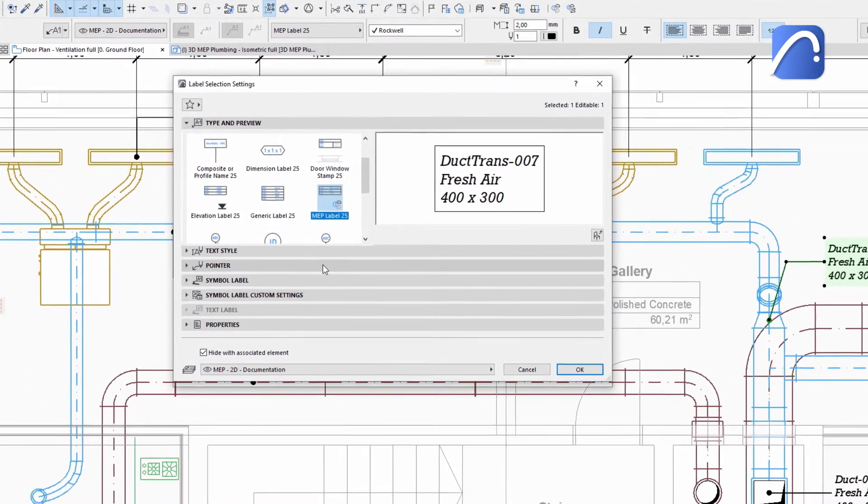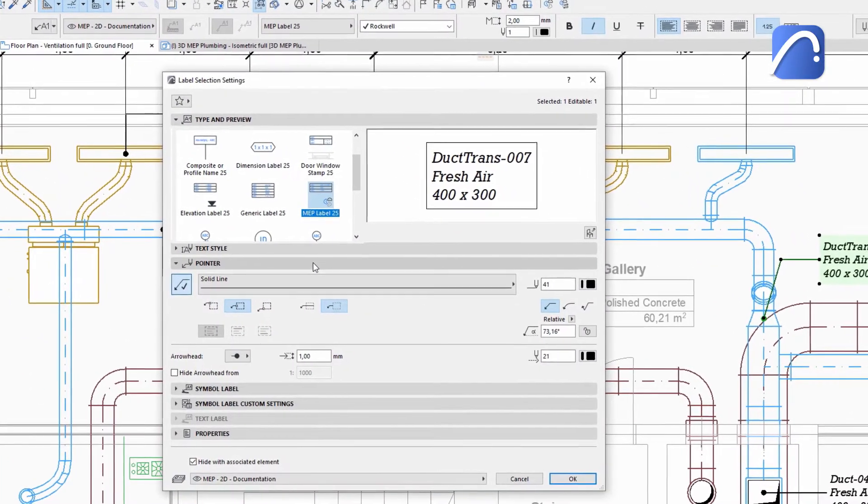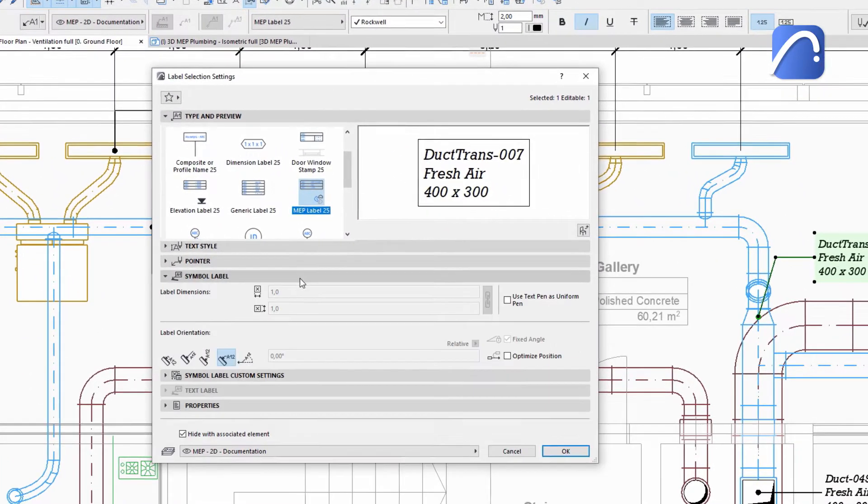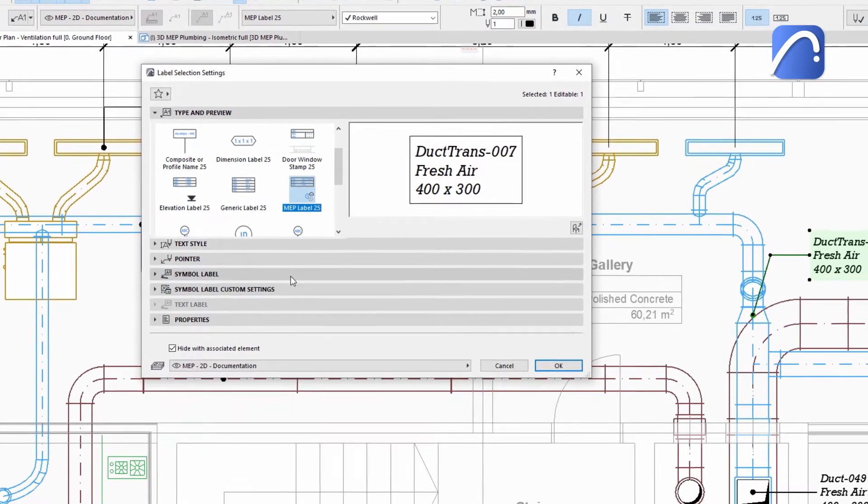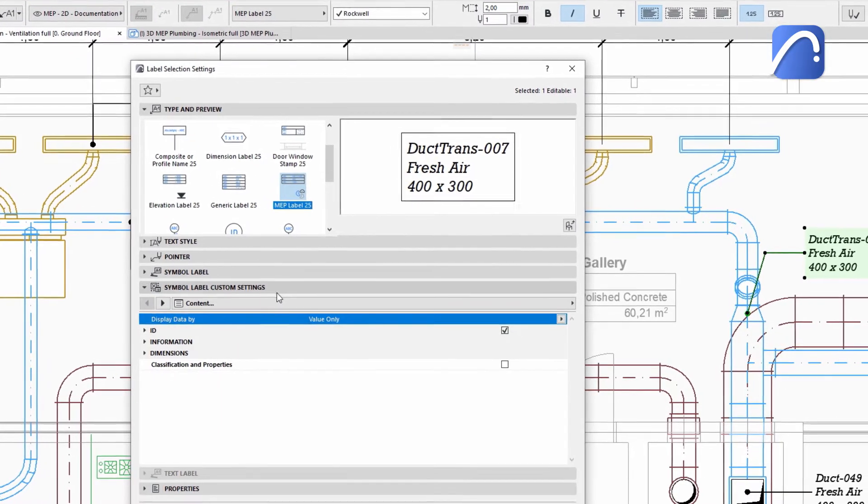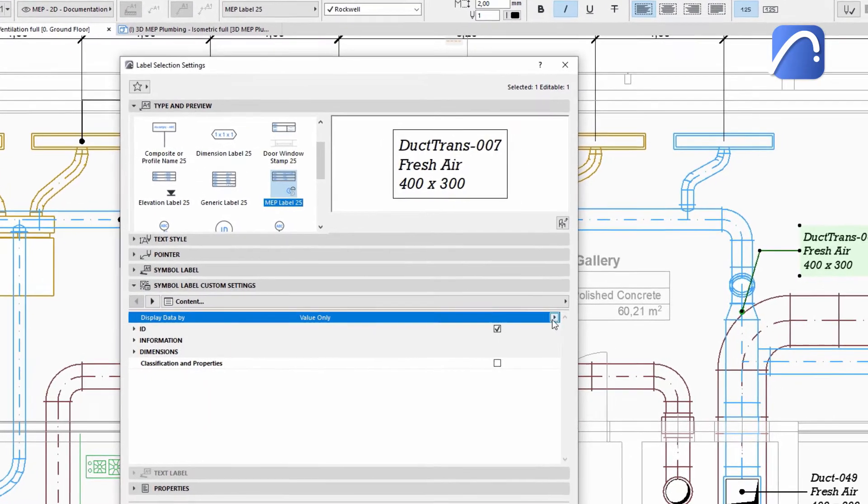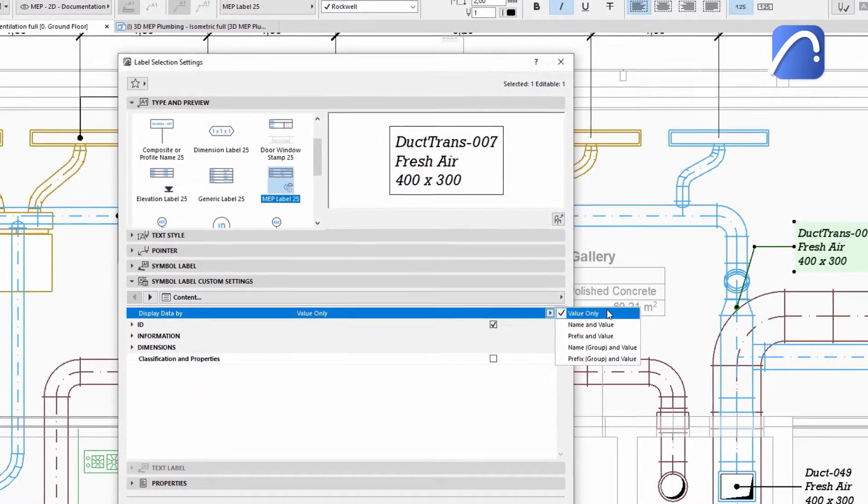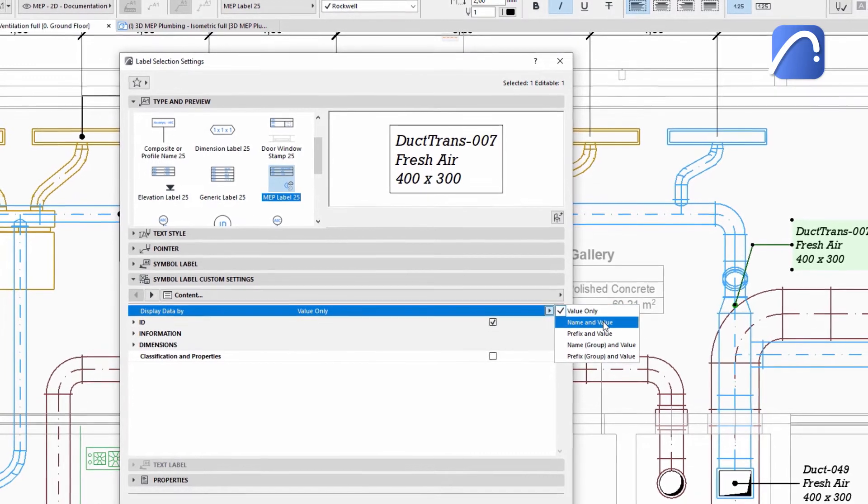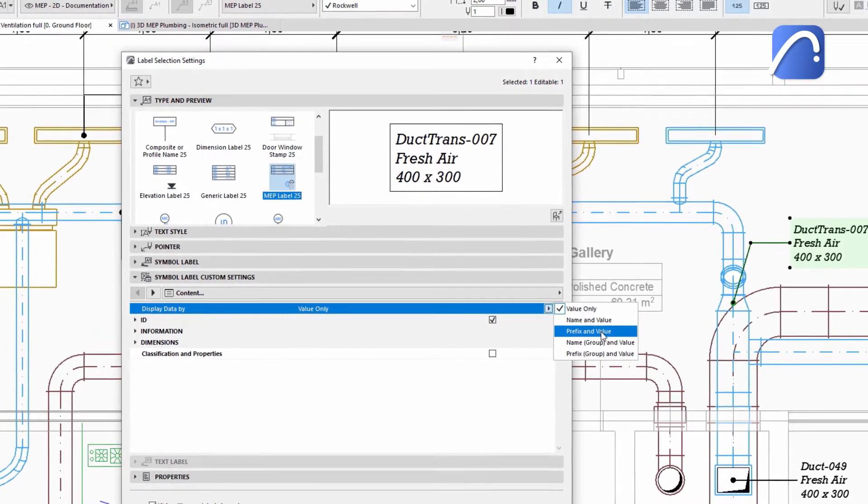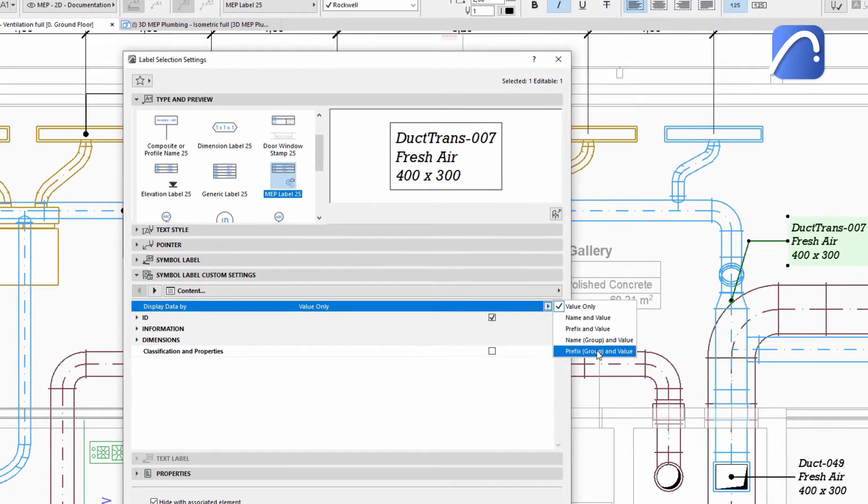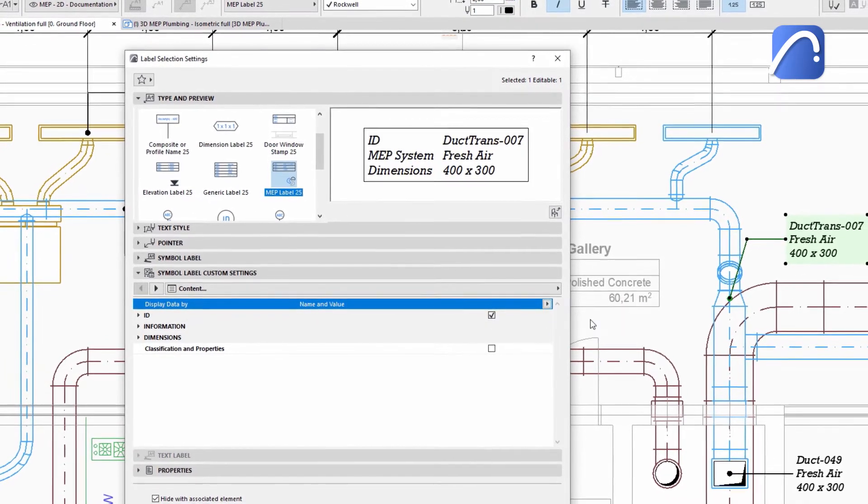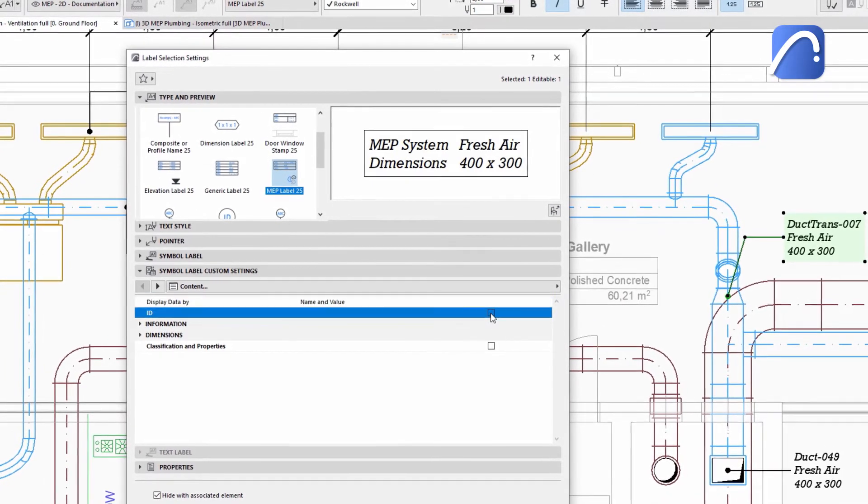In addition to general settings, such as text and pointer settings, you can define what data to display and how. For example, the value only, the name and the value, the prefix and the value, and so on.